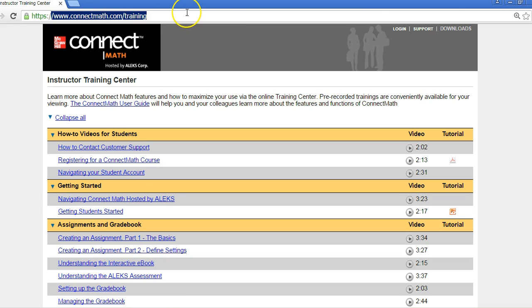For additional training and support, go to www.connectmath.com/training. Thanks for watching.